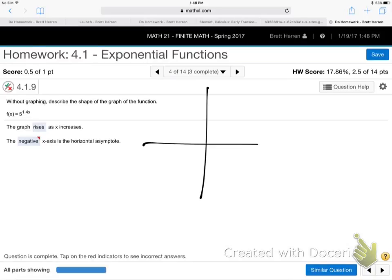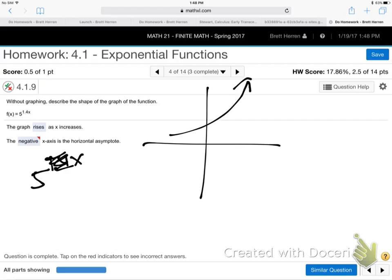This one has a base of five — five to the 1.4x. The base is bigger than one, so the thing's going up to the right. But what does it do to the left? It comes down for a landing — that's where the asymptote is, on the negative x side. That's just a weird way for them to ask that.